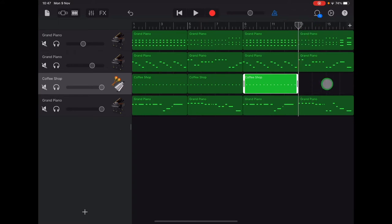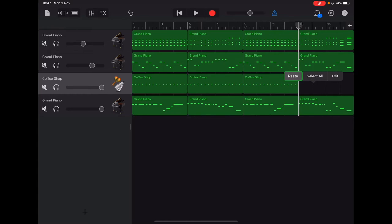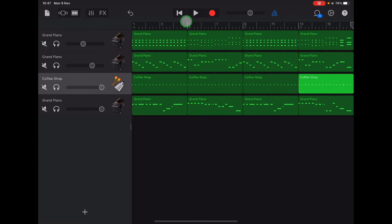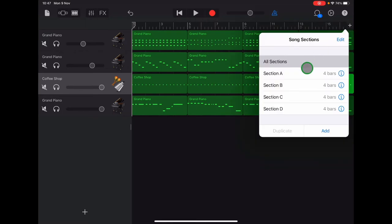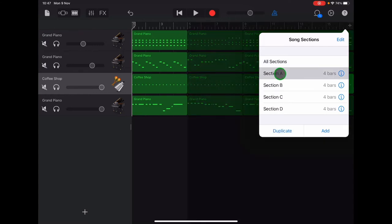And then double tap in the empty space and paste those jingle bells in. Okay, now tap return so that you can see your plus sign again, and then tap the plus sign. We're going to do some duplicating of sections, so tap section A and tap duplicate.